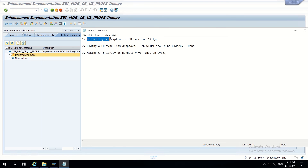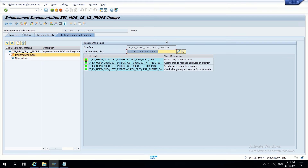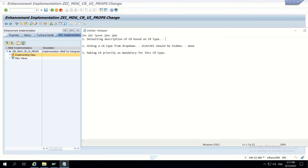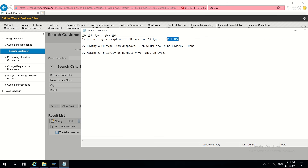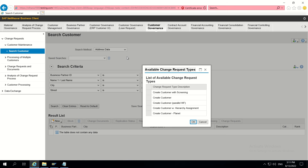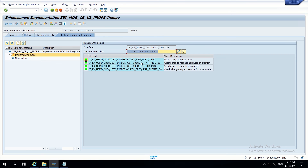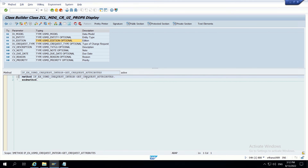Next requirement: I want to default the description based on CR type. I want to make the description default for ZCust1P2, which is the 'create customer parallel' CR type. Now I will go to another method: Get Change Request Attributes. This method is solely responsible for defaulting values in the CR UI based on CR type.